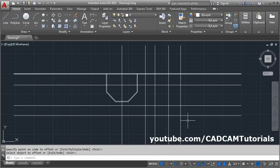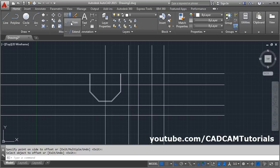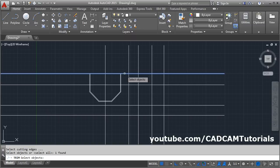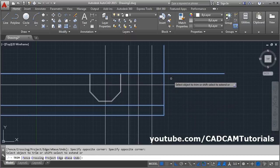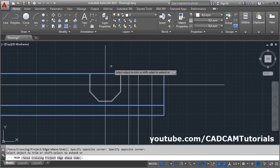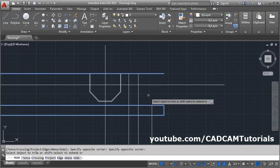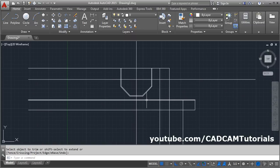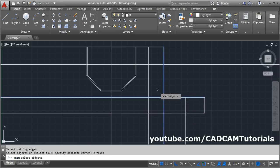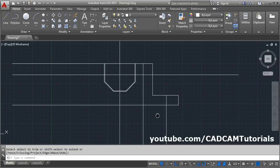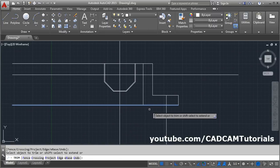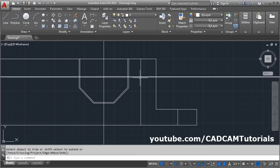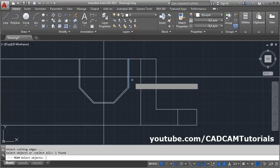Trim the unwanted edges to create the final shape. Give the trim command. We want to remove edges from this edge, this edge, this edge, and this edge — enter. Then remove these edges using the crossing window — enter. Here also take the crossing window. Again, this edge is not required — trim, TR, enter, from this edge, enter, and click. We don't need this edge; this edge is required up to this line only. So trim it again, select the edges, and remove the unwanted edges. Trim the horizontal line ahead as well.